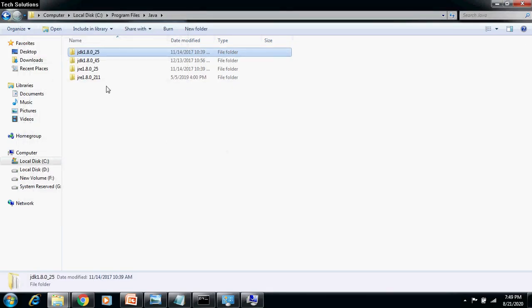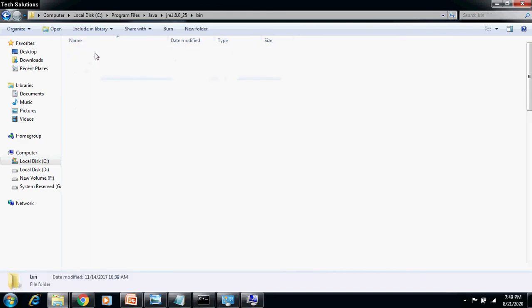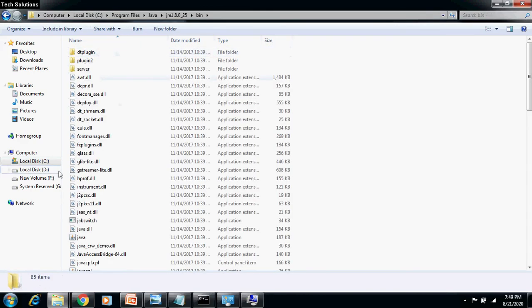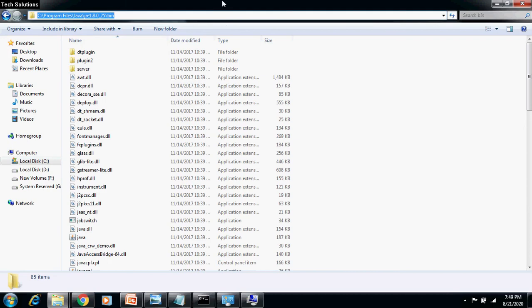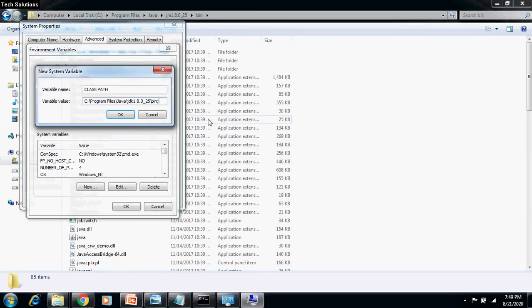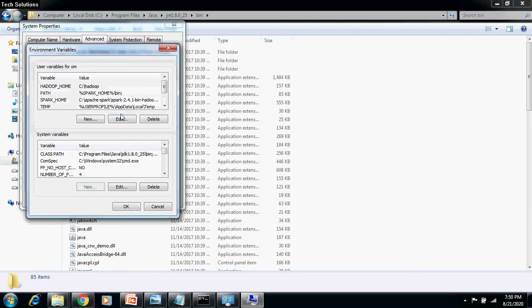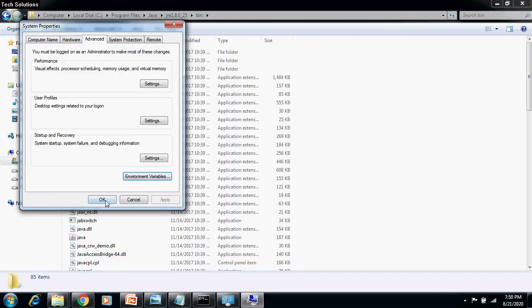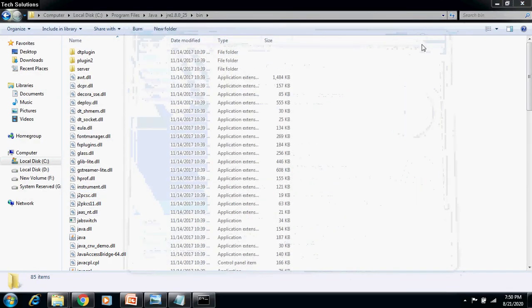Now, for JRE, we need to browse till JRE bin folder, copy entire path from the address bar and paste it in the variable value, appended by a semicolon and a dot at the end. Click OK. Here also, click OK and finally, click OK and close the system properties.